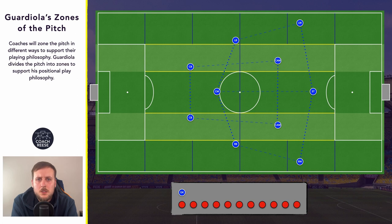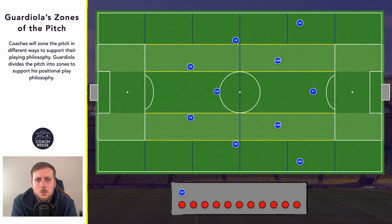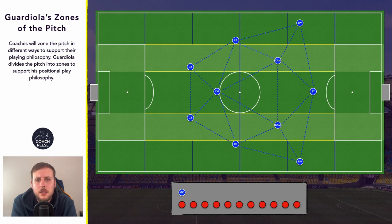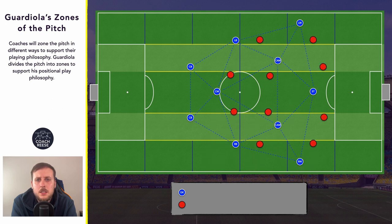So what's the main advantage of players being positioned in such a way? By positioning players like this, once we introduce all the potential passing options we can see that each player has multiple passing options available. More importantly, they have multiple progressive passing options, so a player on the ball can have at least two or three options that will take the ball forward.